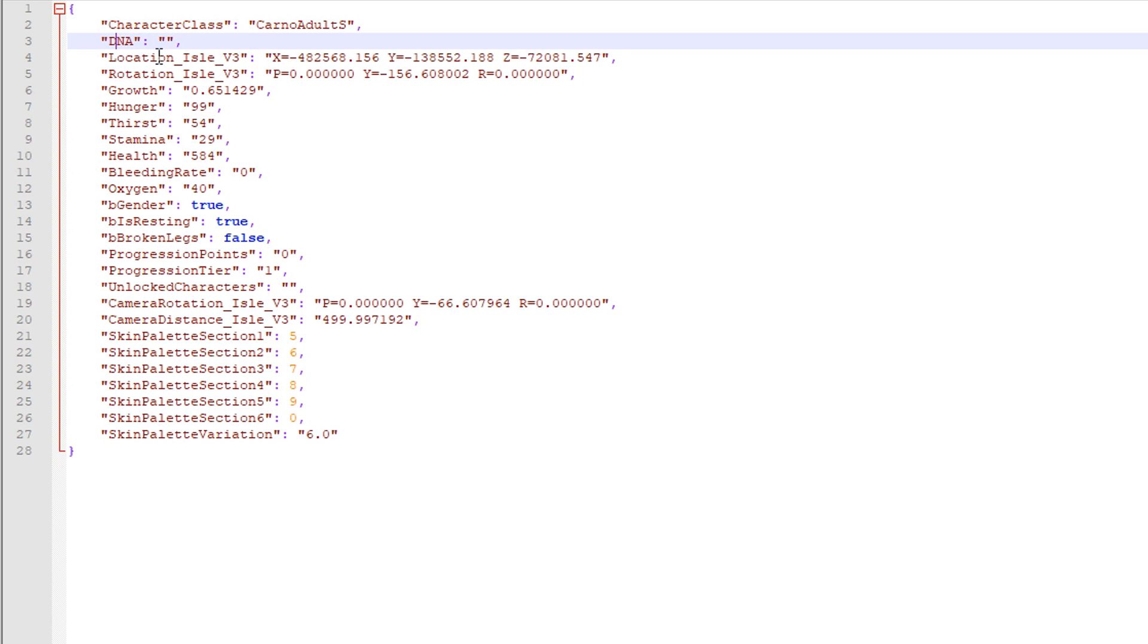And so they've since added DNA. Not sure what that does. I don't think that does anything yet. And then so you've got all the other stuff here, obviously you change these to your liking.